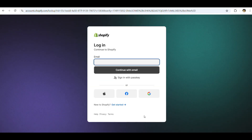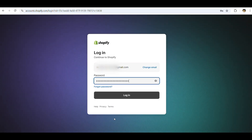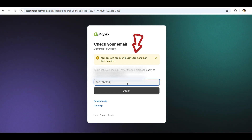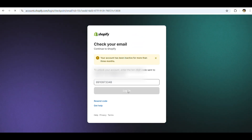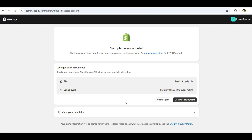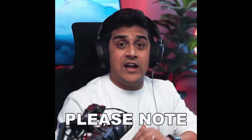Log in using your old Shopify credentials. Enter the 10-digit verification code sent to your registered email. You'll see that the screen is showing the duration of deactivation. Once logged in, you'll be redirected to the settings page. To recover your Shopify account, you can either subscribe to a new plan or continue with your previous plan.